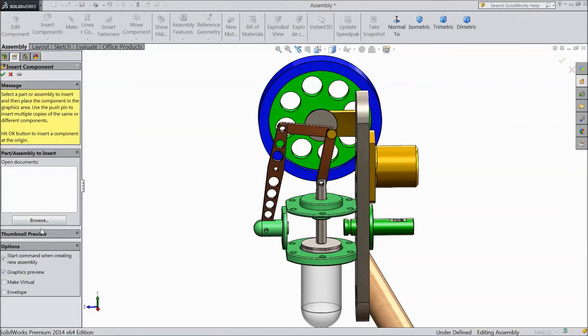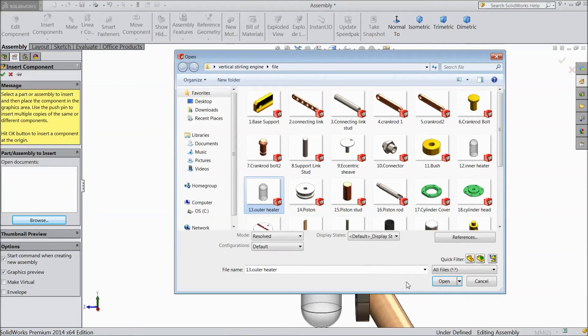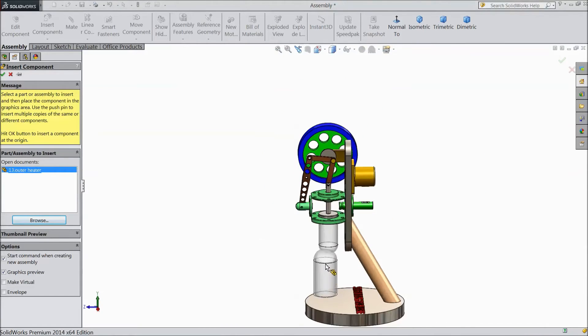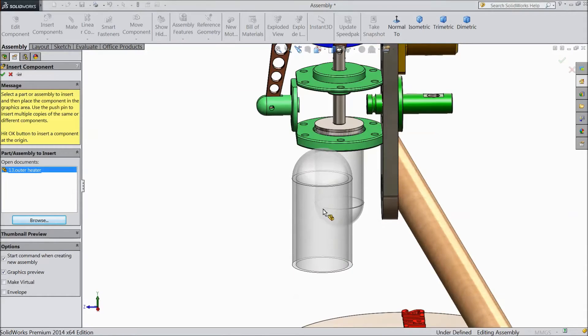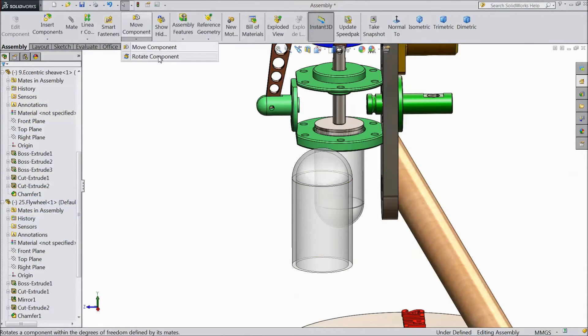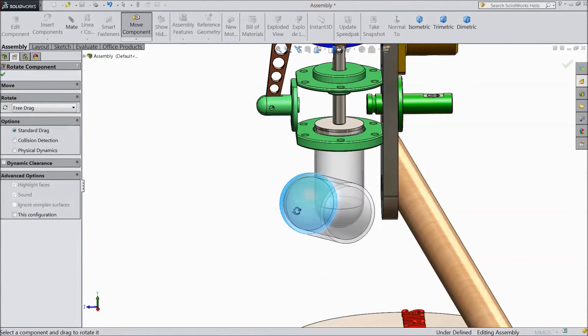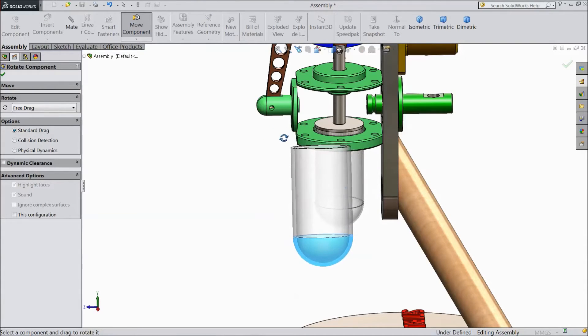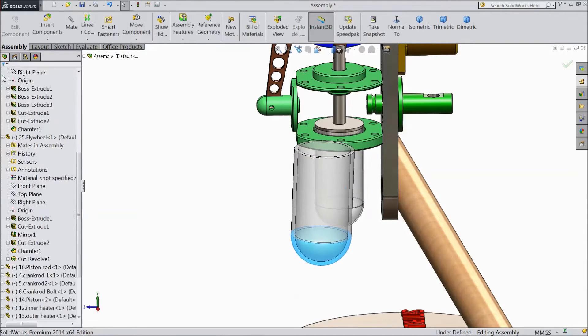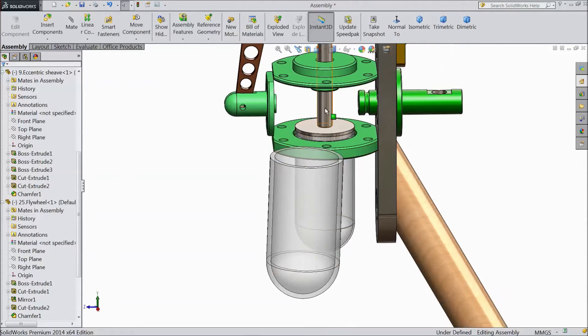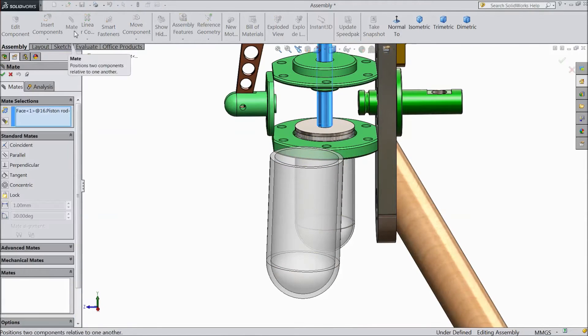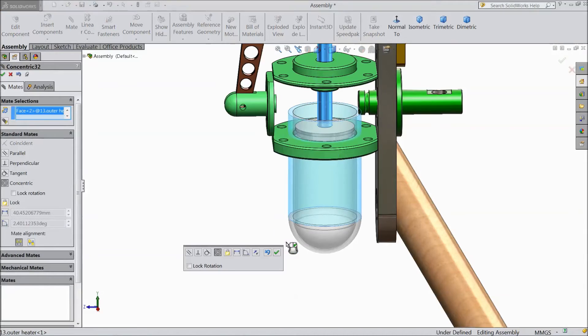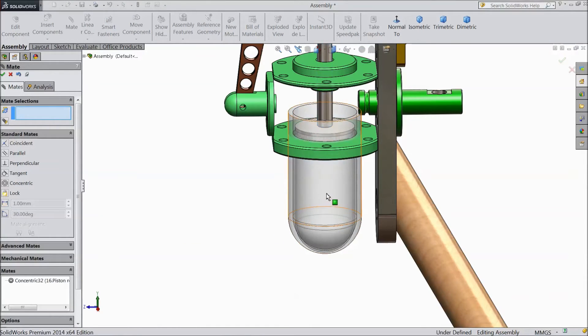Now, insert next component, browse, and this time select outer heater. Now rotate this component. Now select this rod, mate, and select this outer heater. Choose here, concentric.